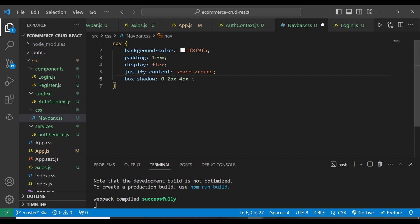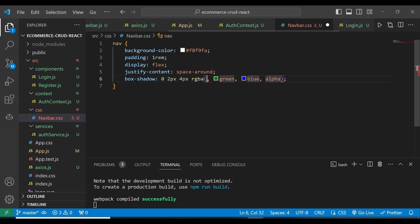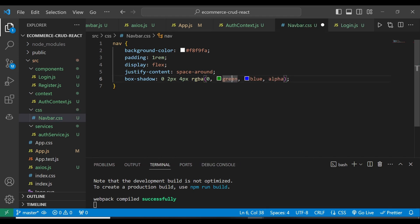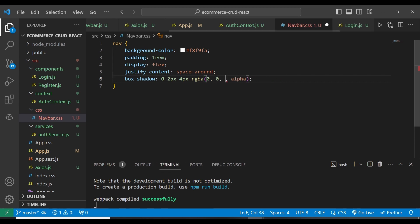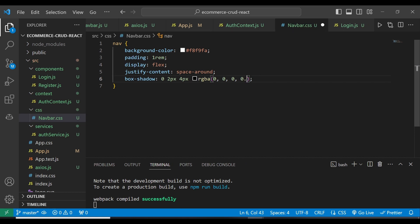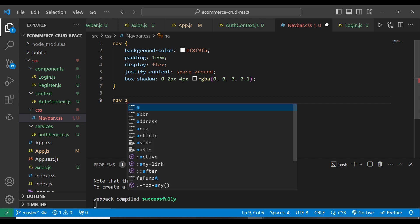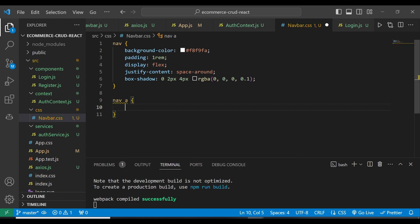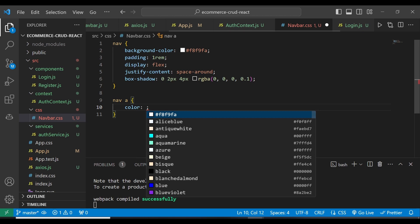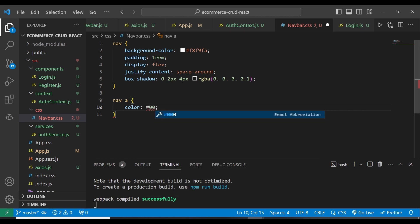4px, then this is going to be RGBA. For the red I'm going to give 0, for green I'm also going to give 0, and then blue here I'm going to give 0. Then the alpha part I'm going to give as 0.1. Now for the nav links, I'm going to give color hashtag 007.